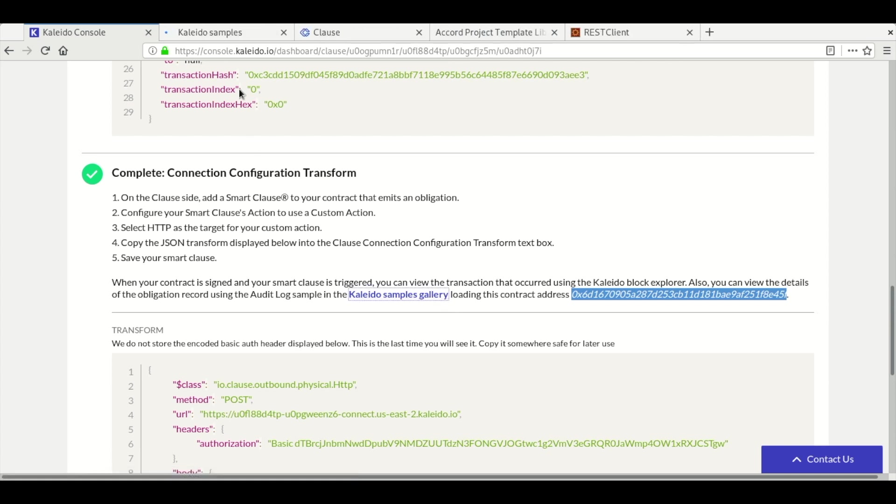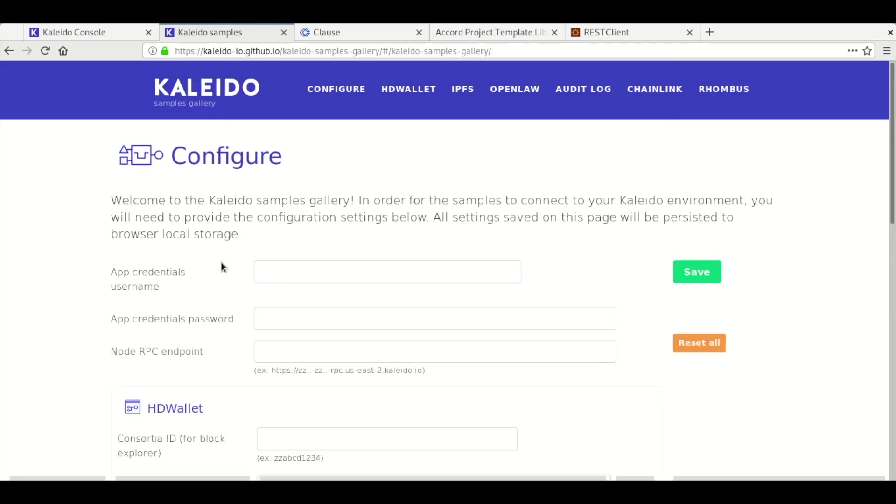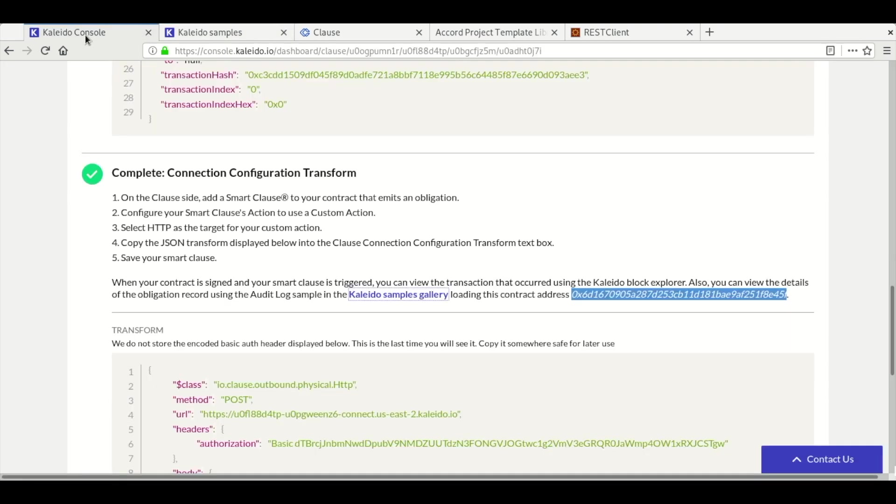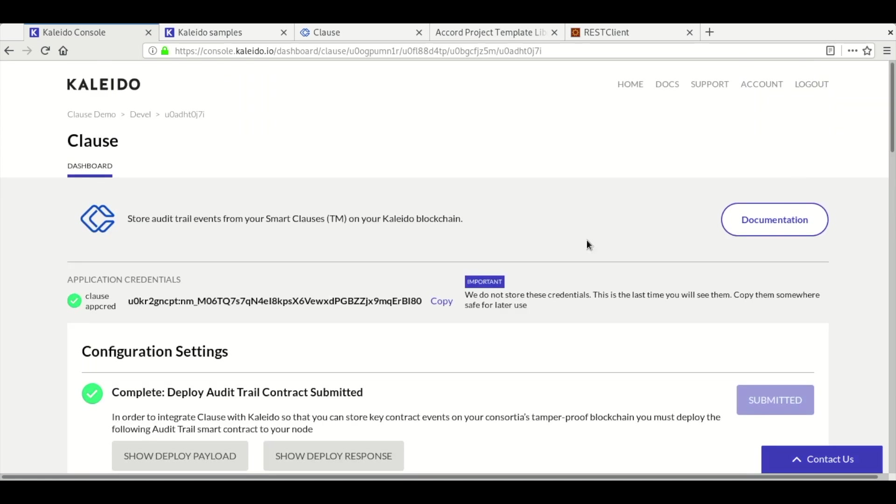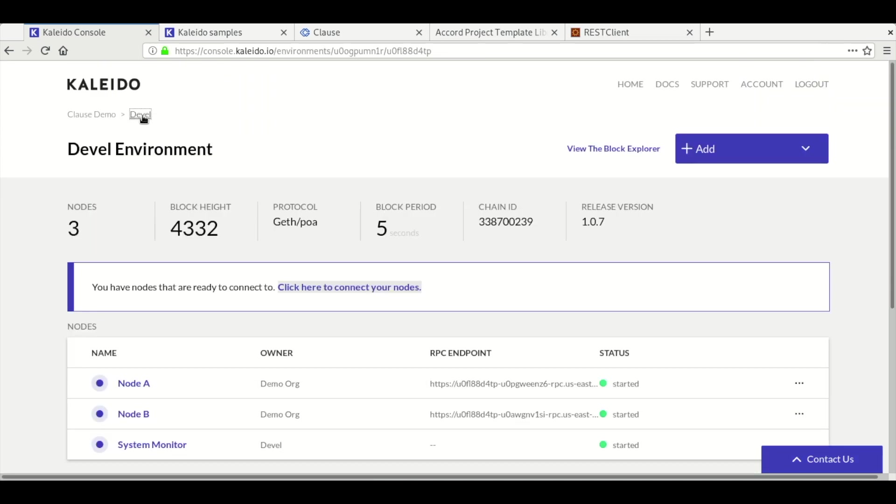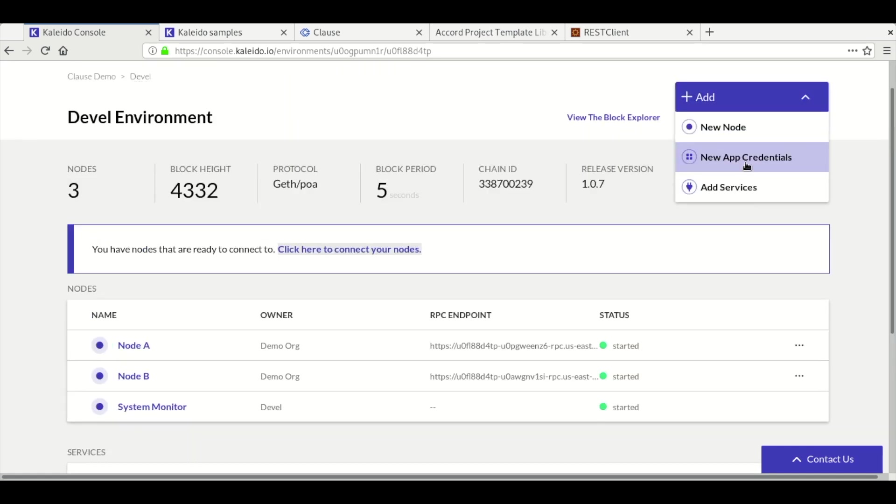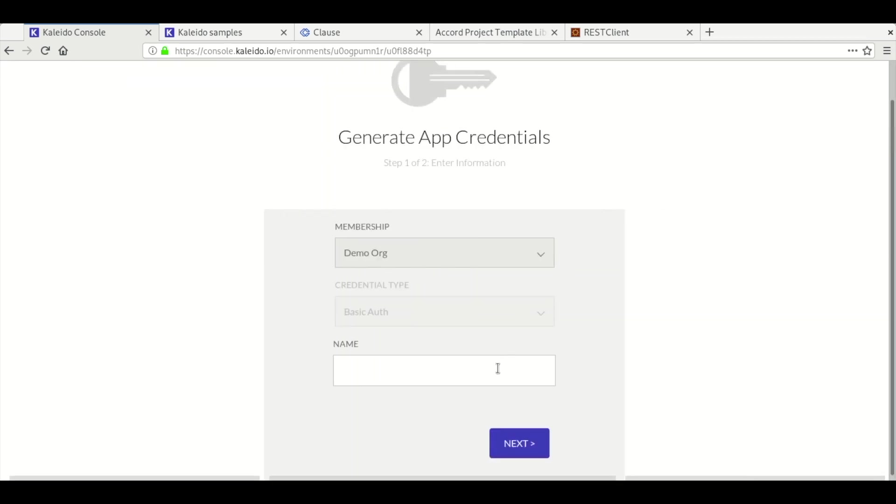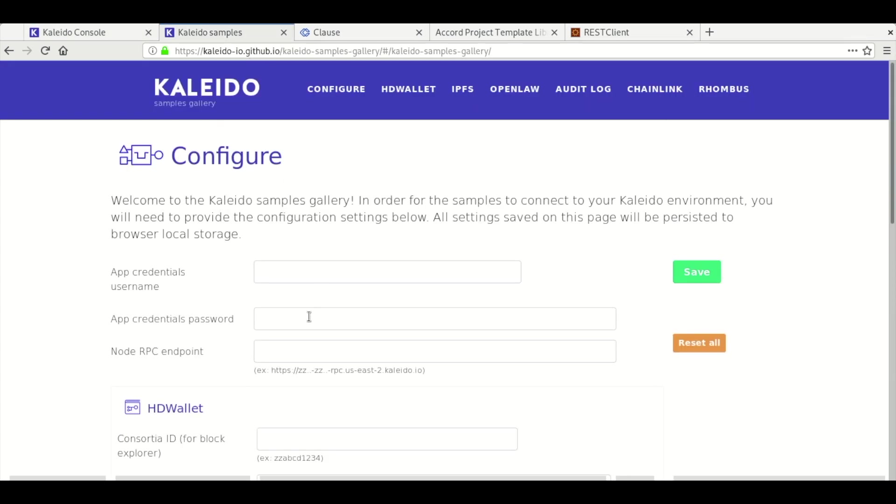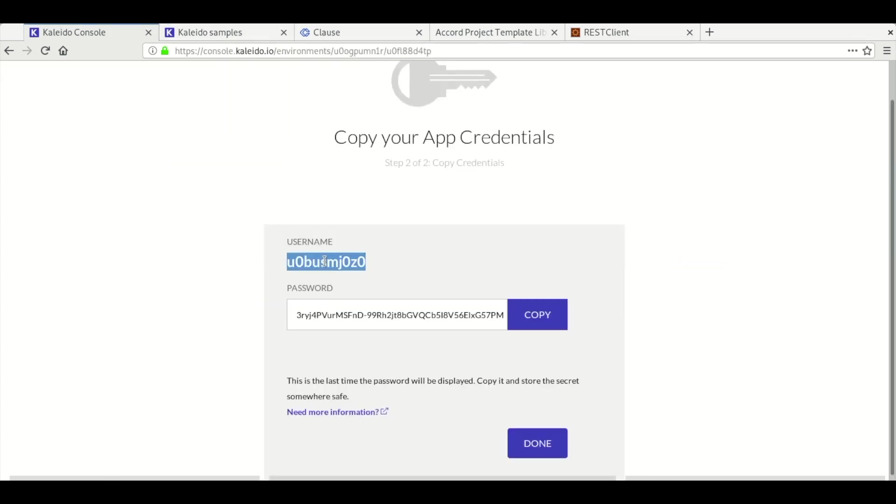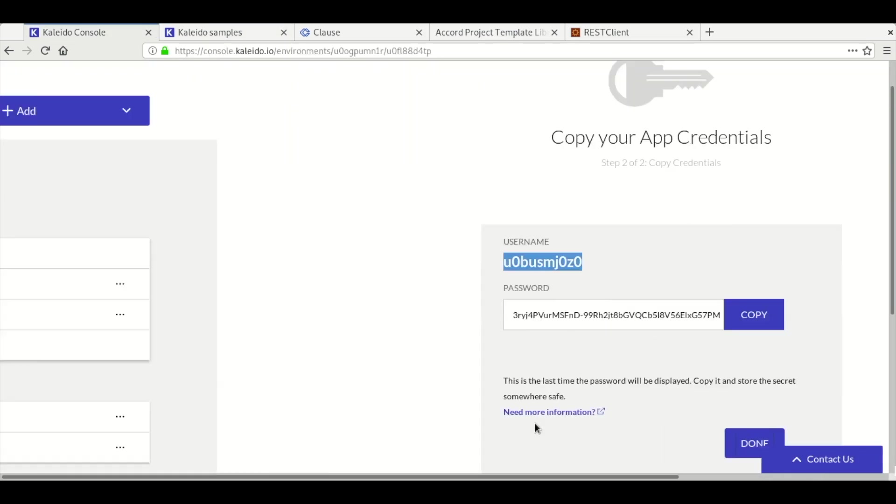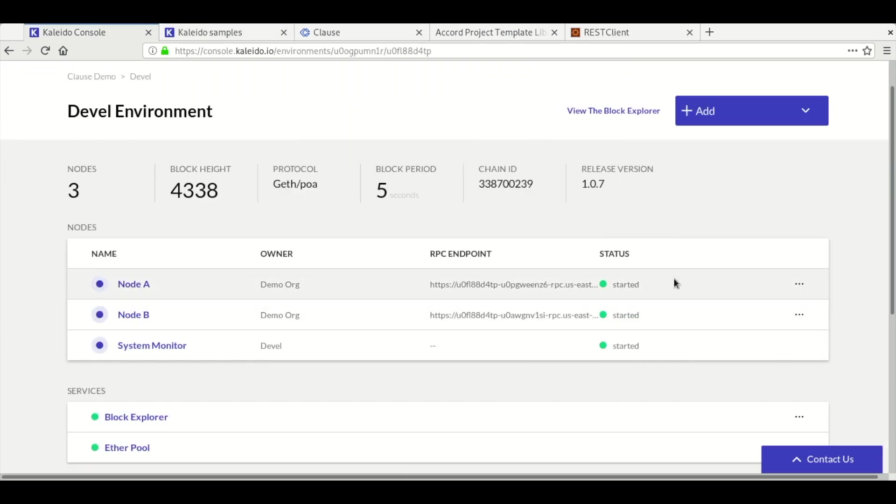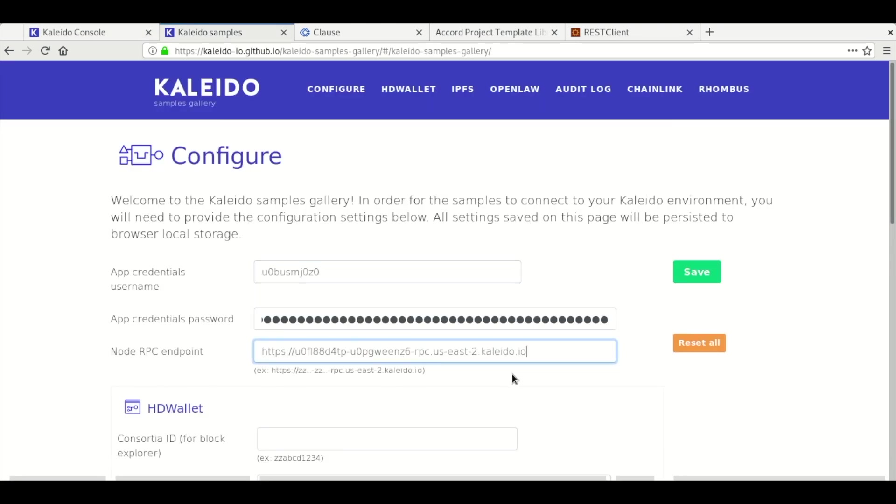I haven't configured my gallery yet, so we'll have to go ahead and configure that gallery. In order to configure the gallery, we have to go back to the environment and generate some application credentials. We'll copy those application credentials into the samples gallery config and then we'll grab the node RPC endpoint. Note that if you've configured the gallery for a different environment, you might have to set these as well.